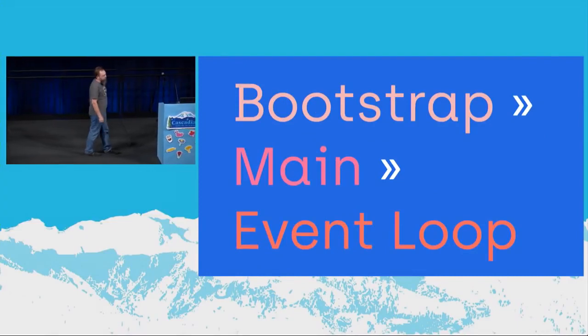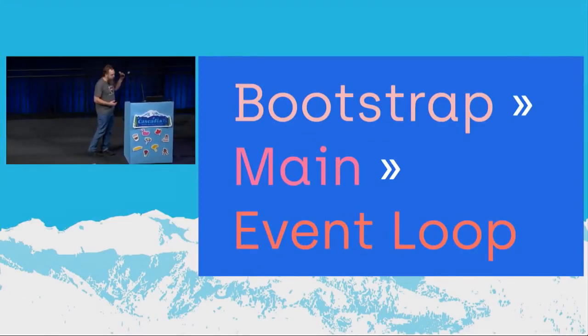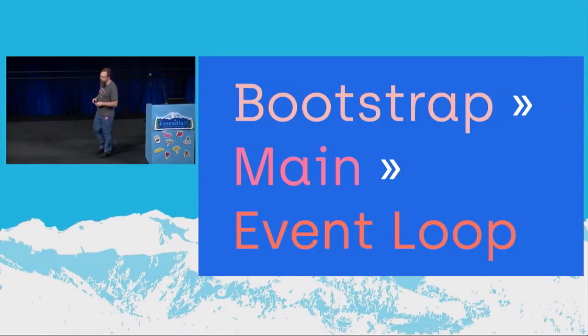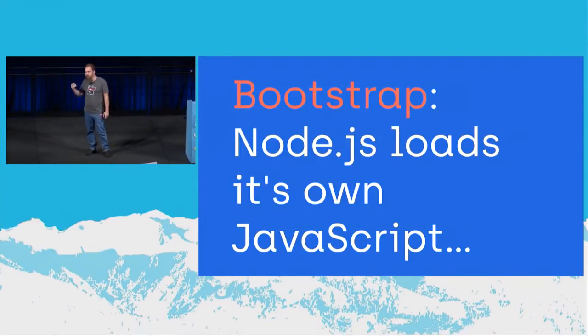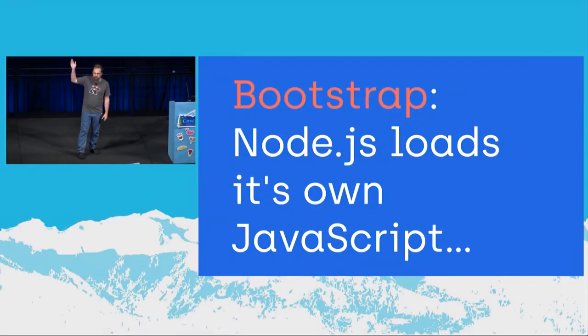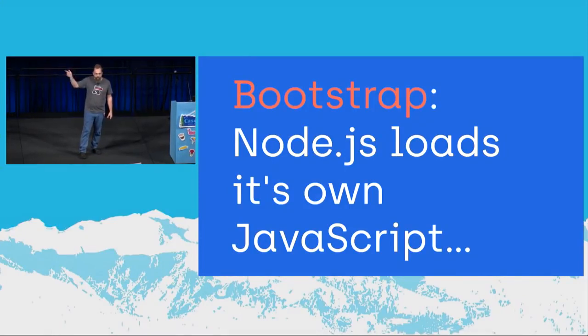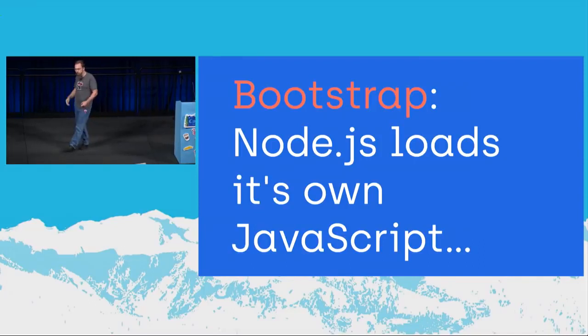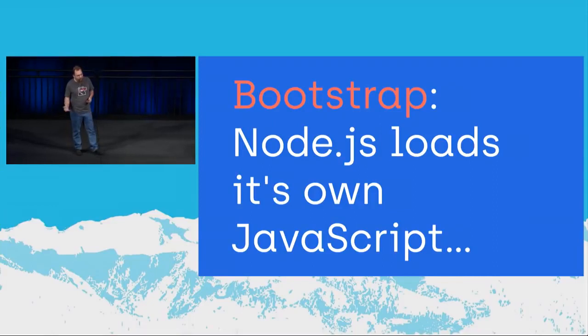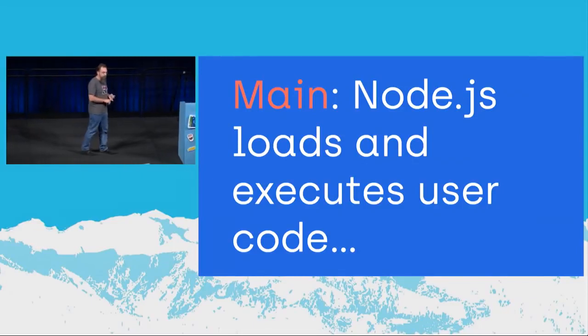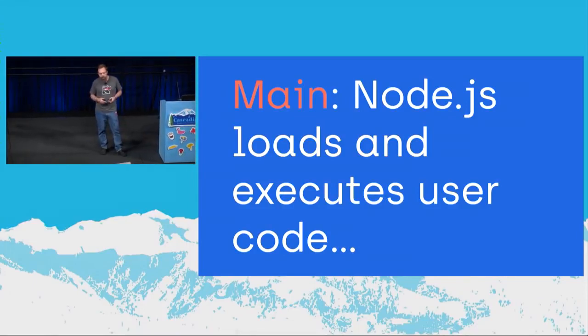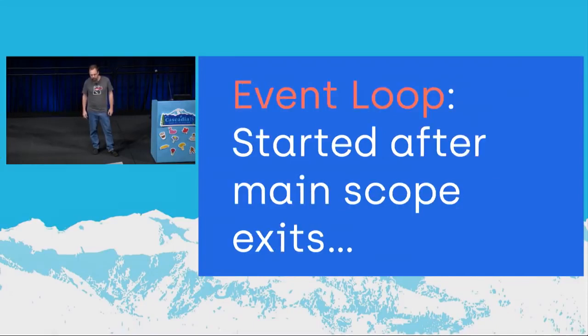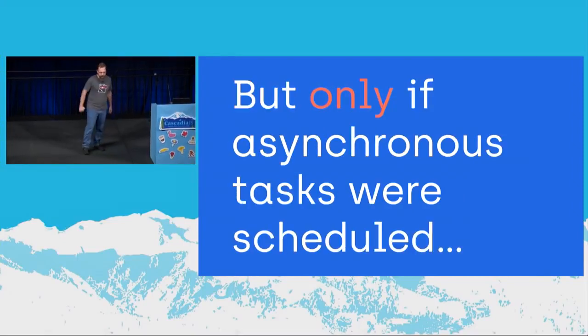But there are three main phases to node startup. There's the bootstrap. There's main. And event loop. What happens during bootstrap is node's loading its own JavaScript. Who's doing serverless stuff? Who have had problems with cold start times? That's because node is damn slow at loading itself up. It has a whole bunch of JavaScript that it needs to load. And then it needs to load the user code on top of that, which happens during main. During this time, it's loading it all. It's parsing the JavaScript. It's compiling it and then executing it. And there's a lot of boot up that needs to happen within node itself to make sure that it's able to run. The event loop is started after main scope exits. And only if asynchronous tasks were scheduled.